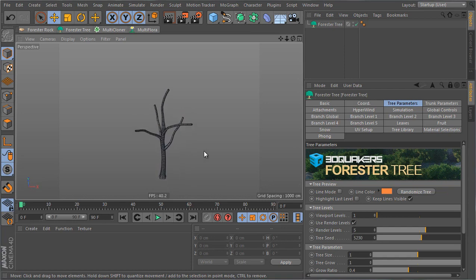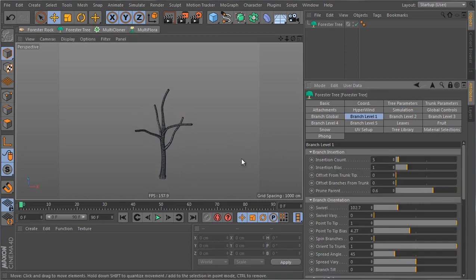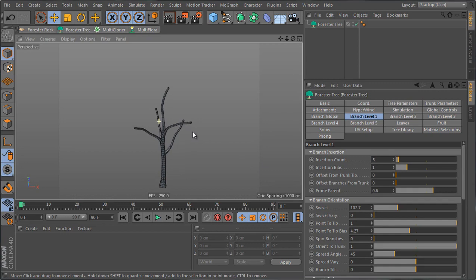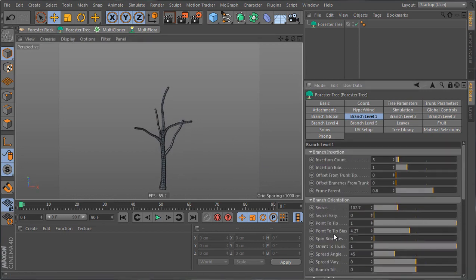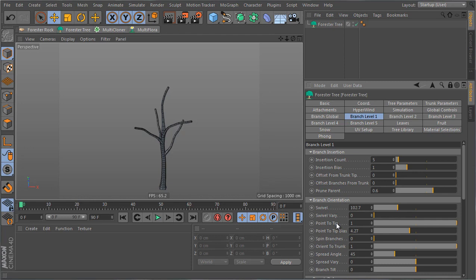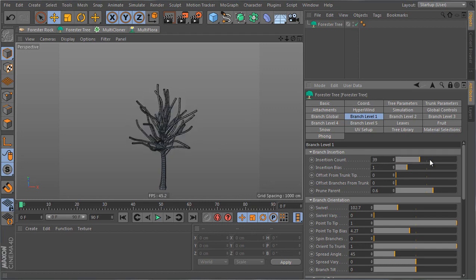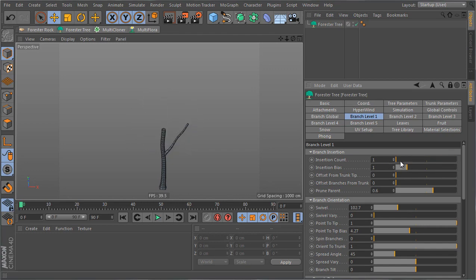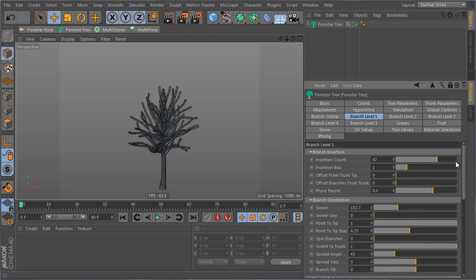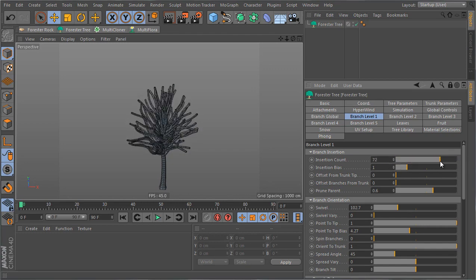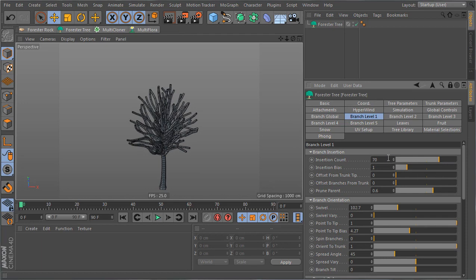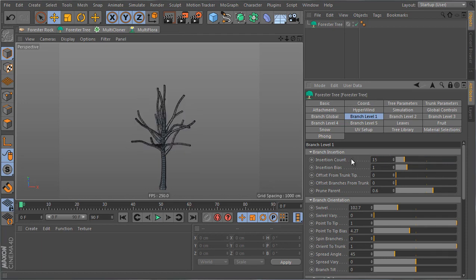The branch level one is found over here and whatever parameter I want to change to the level one will be changed in this section. The first thing I want to do is increase the number of branches that I have at the first level and this is found under branch insertion with the very first parameter being the insertion count. So you can just increase the number of branches that you want to insert.